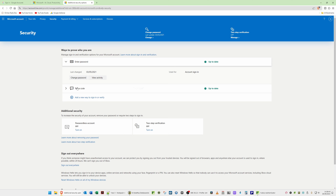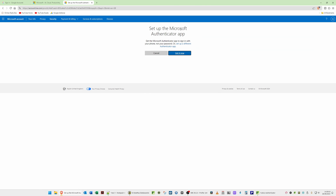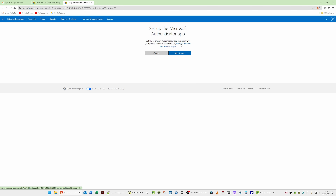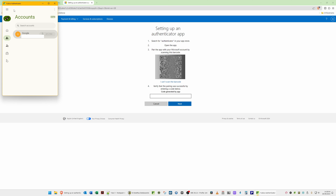This takes you to 'Ways to prove who you are.' At the moment I have a password and a text to my mobile, but I'd rather use the YubiKey. Click 'Add a new way to sign in or verify,' then from the pop-up window select 'Use an app.' We don't want to use the Microsoft Authenticator, so select 'Set up a different authenticator app.' You'll then get a QR code.